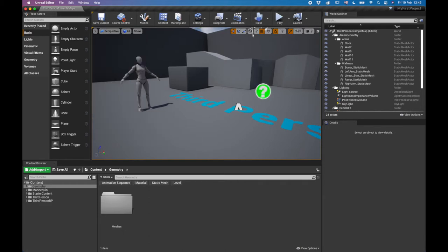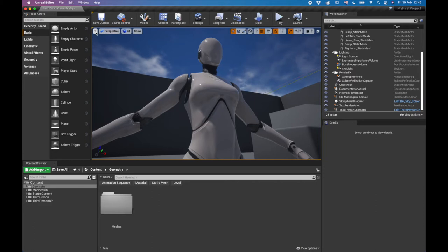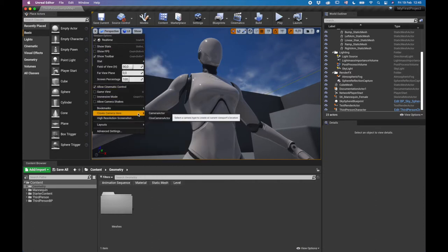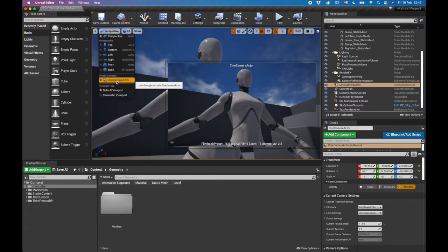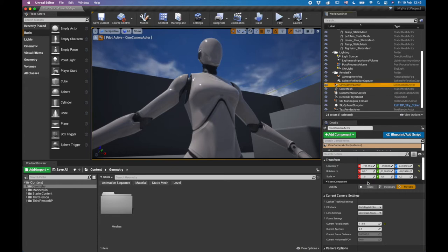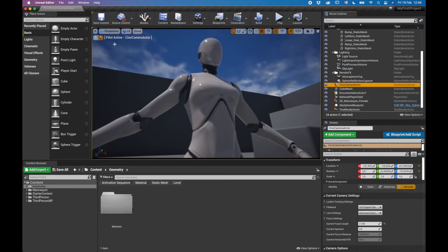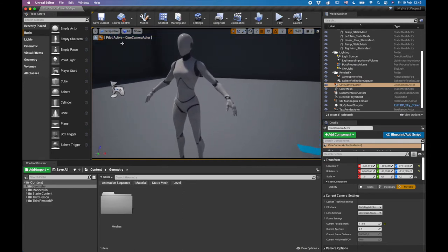Another feature I use a lot is Create Camera Here. Go to a bookmark position, then select Create Camera Here, and choose a Cine Camera Actor — I always use this because it provides more information. You can then view through it by going to Perspective and clicking on the Cine Camera Actor. From there you can see and adjust all the camera settings.